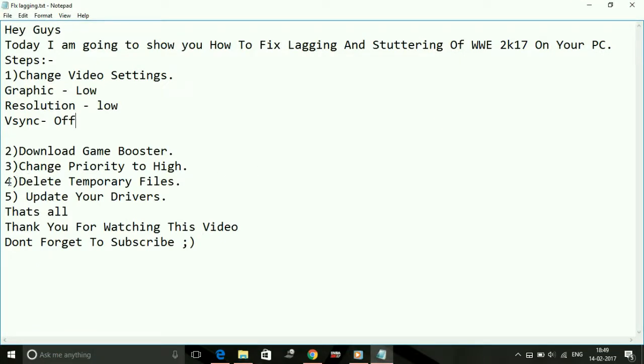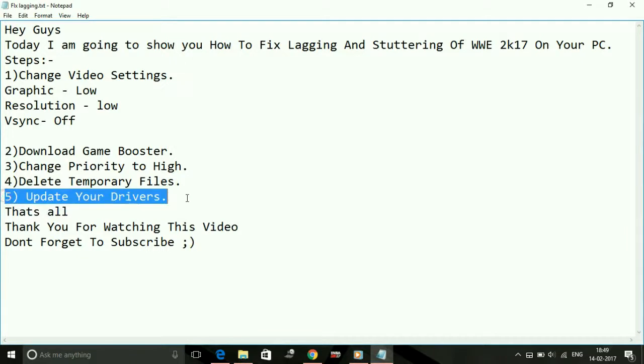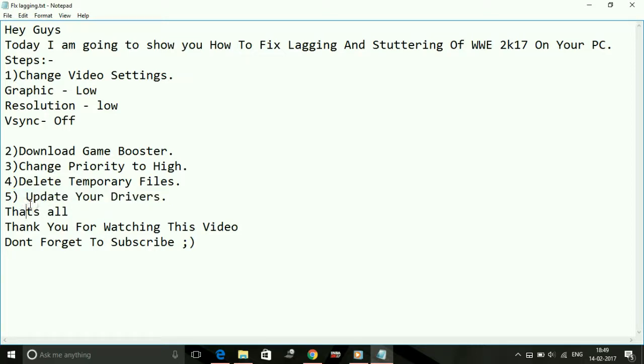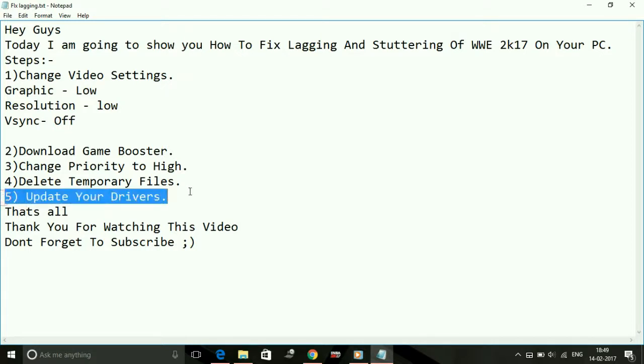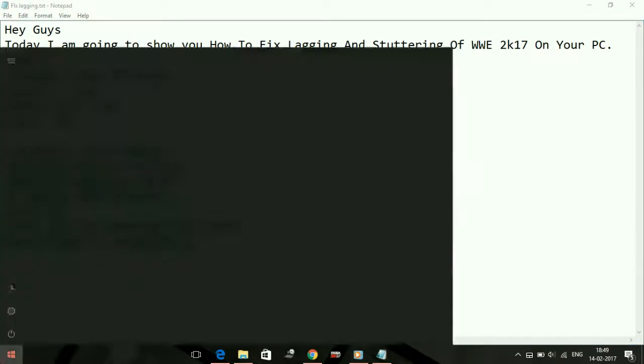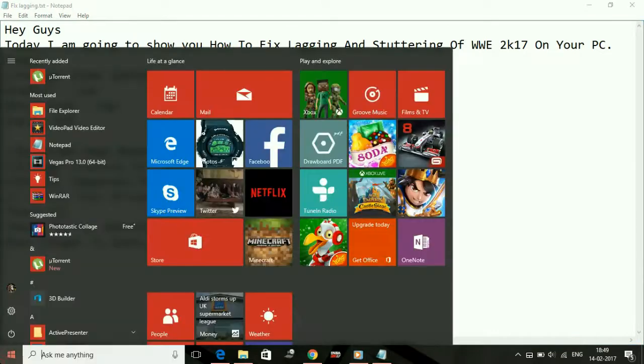Fifth is updating your drivers. Updating your drivers is the most important part of reducing lag because the high and specific requirements of the game require the most updated drivers. That's why you need to update your drivers before running this game. Just go to your Control Panel and click on Settings.